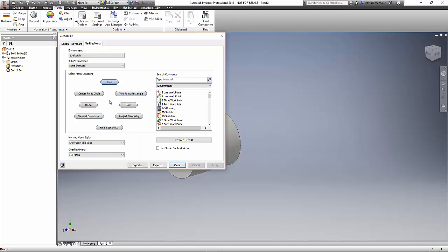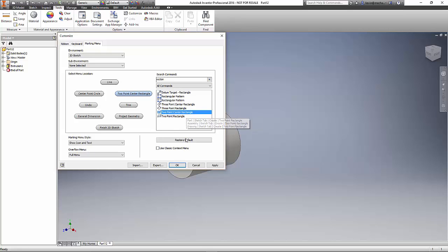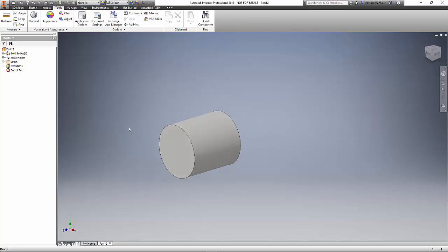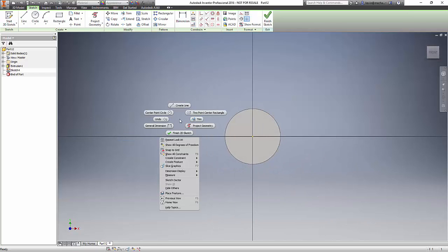I'll click on that, and now in this box I'm going to type in rectangle or part of rectangle. You can see two-point center rectangle is the one that I want to change. I'll apply that and click OK. Now we'll put a new sketch on that face, and when I right-click, two-point rectangle now appears on my marking menu.